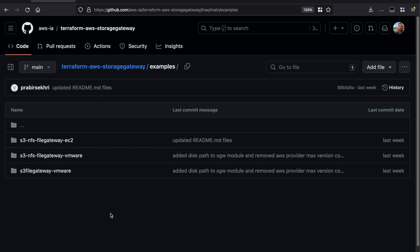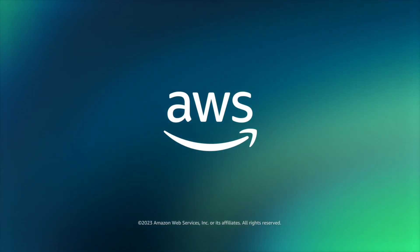Lastly, the Storage Gateway module has other examples such as the NFS-based S3 file gateway on VMware, as well as an example for EC2-based file gateways. We are constantly adding new features and automation capabilities to this module, so please ensure to always check out the latest releases for new updates. This concludes the demo. Thanks for watching.